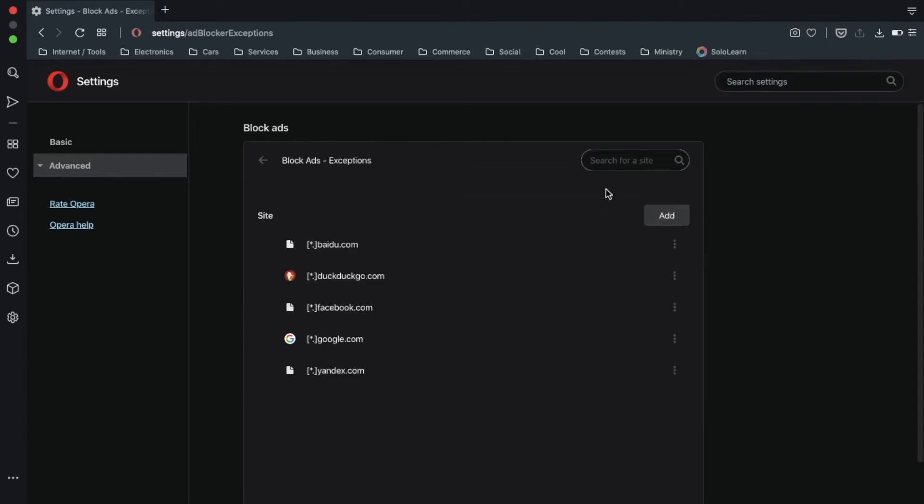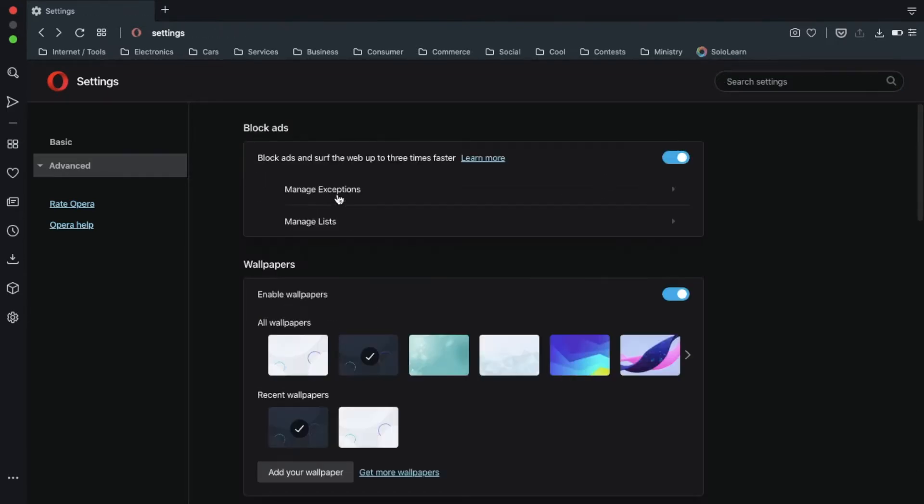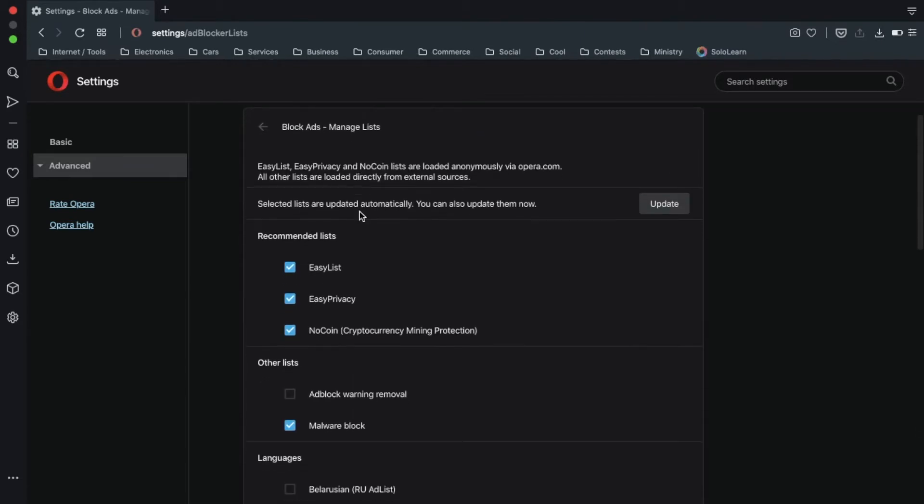And you can manage exceptions, manage lists, and you should check all the recommended lists.